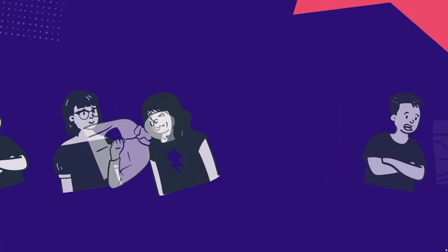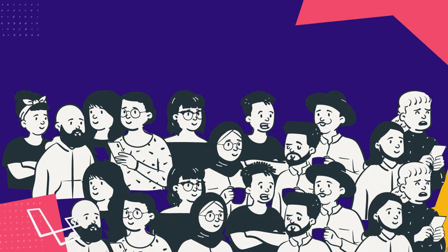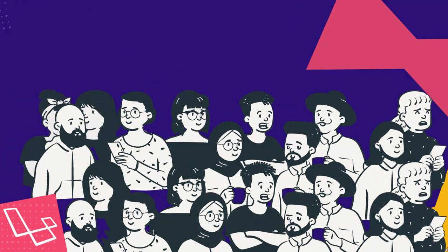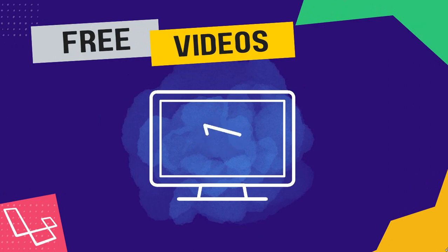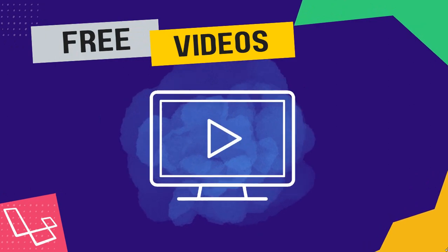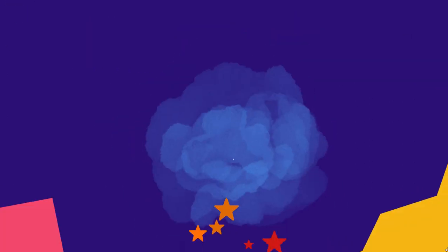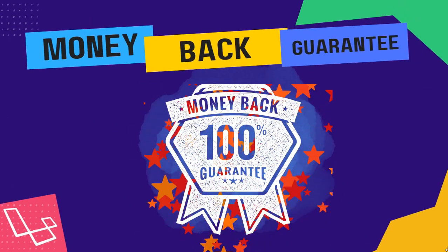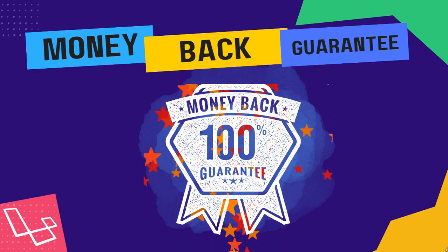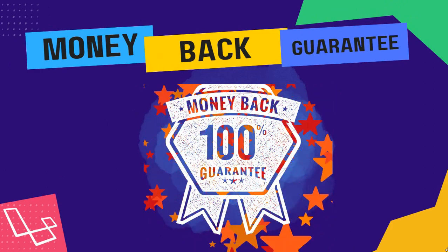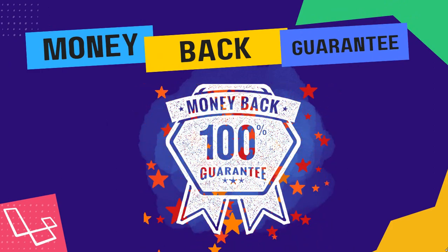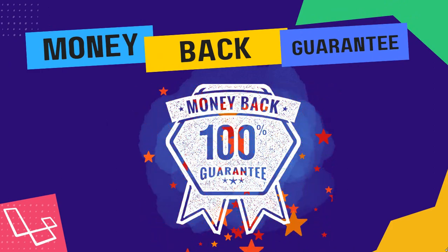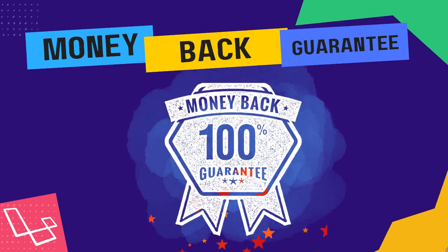I always want my students to feel comfortable when making a purchase. That's why I have uploaded multiple free preview videos for you to view anytime. Also, we offer you a 30-day money-back guarantee. You have nothing to risk but everything to gain by enrolling in my course today.